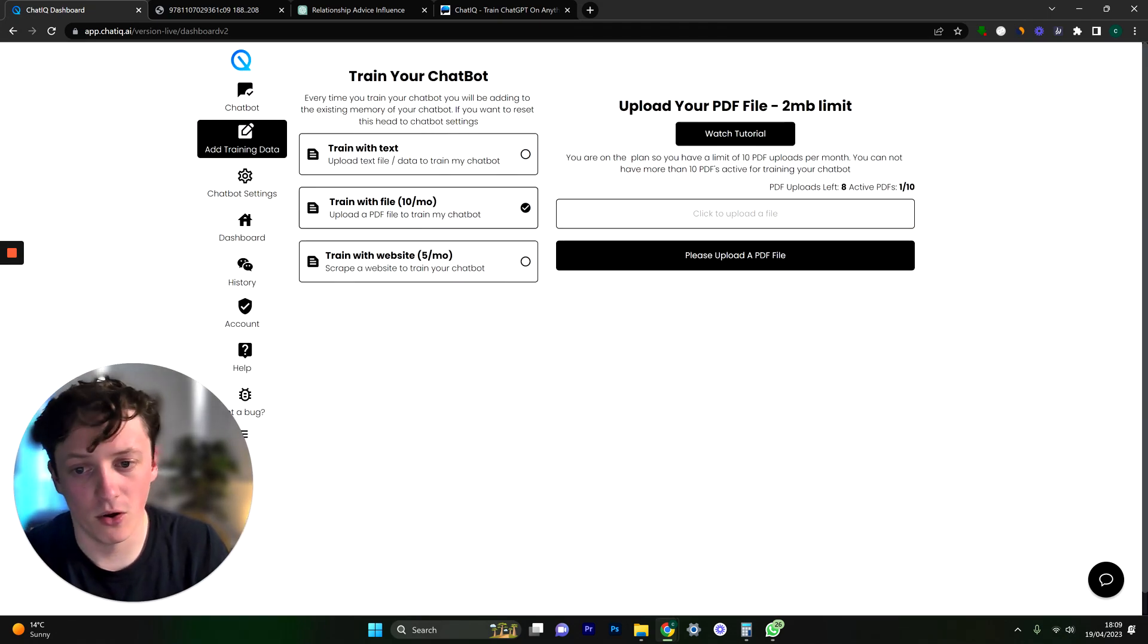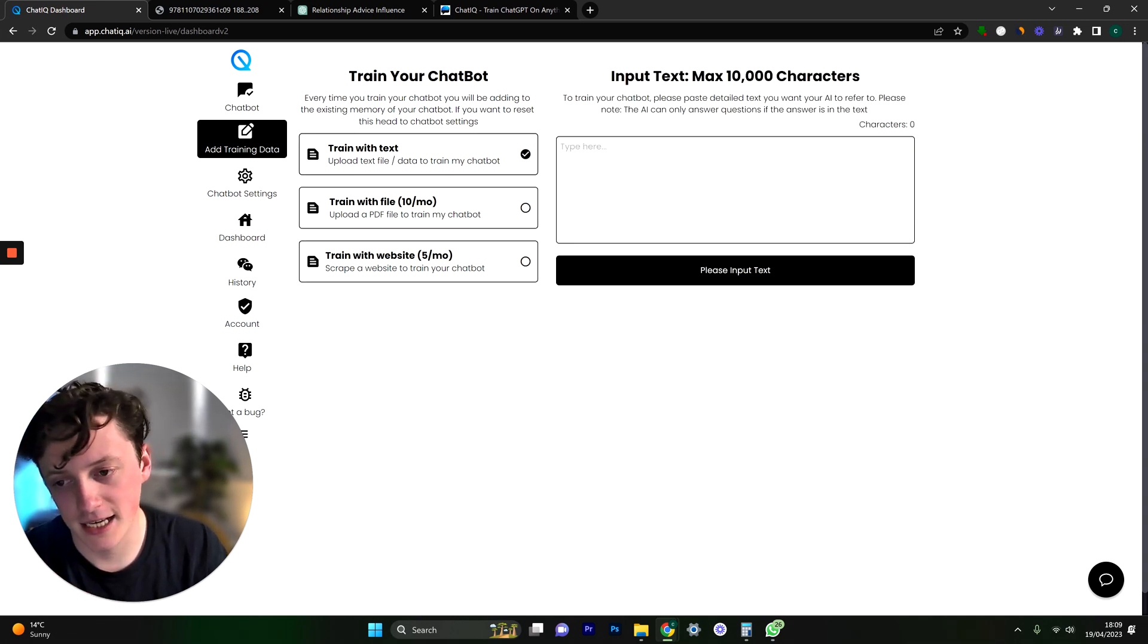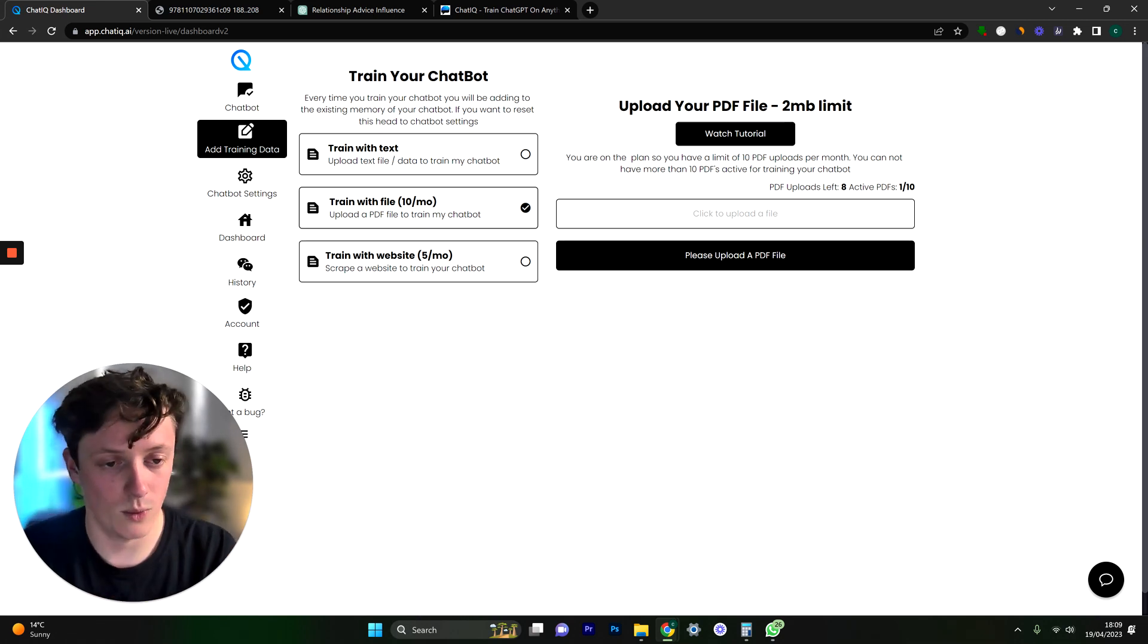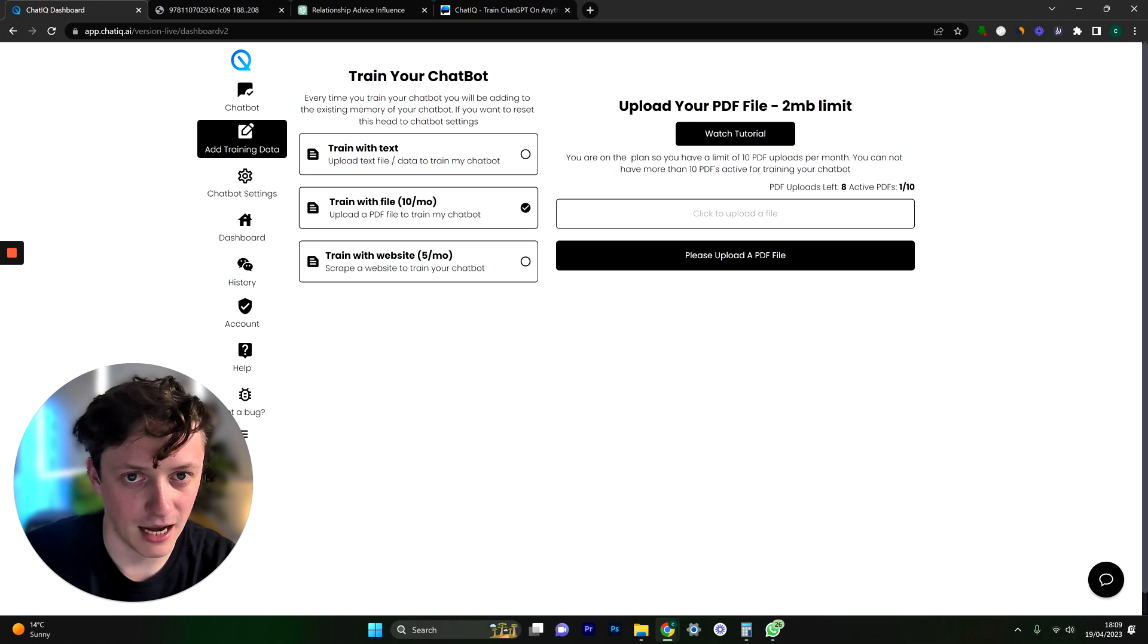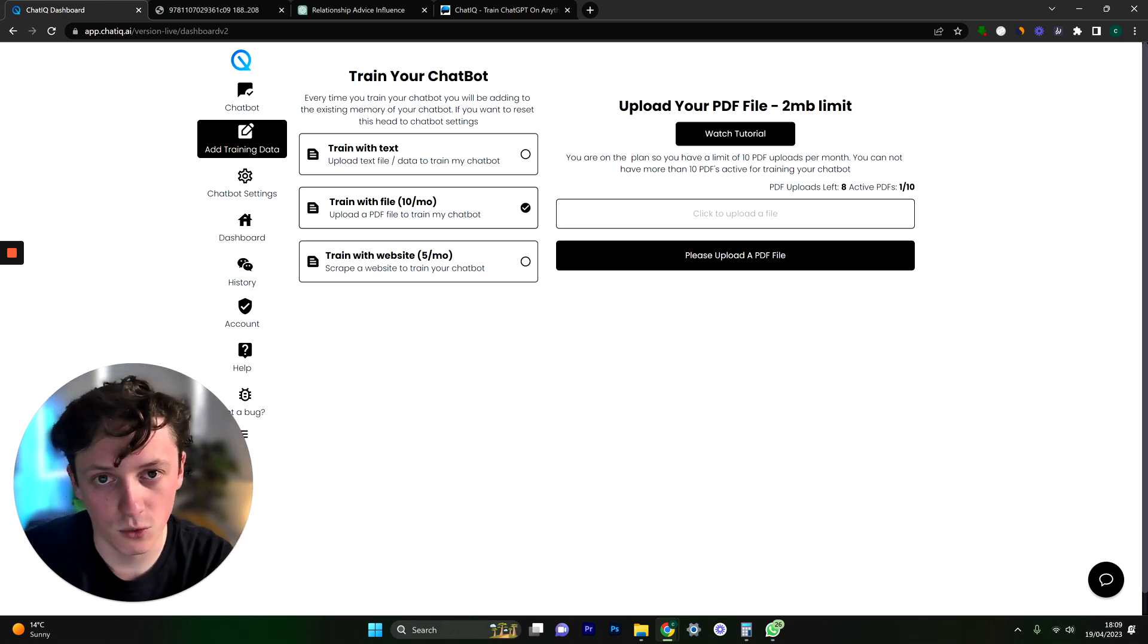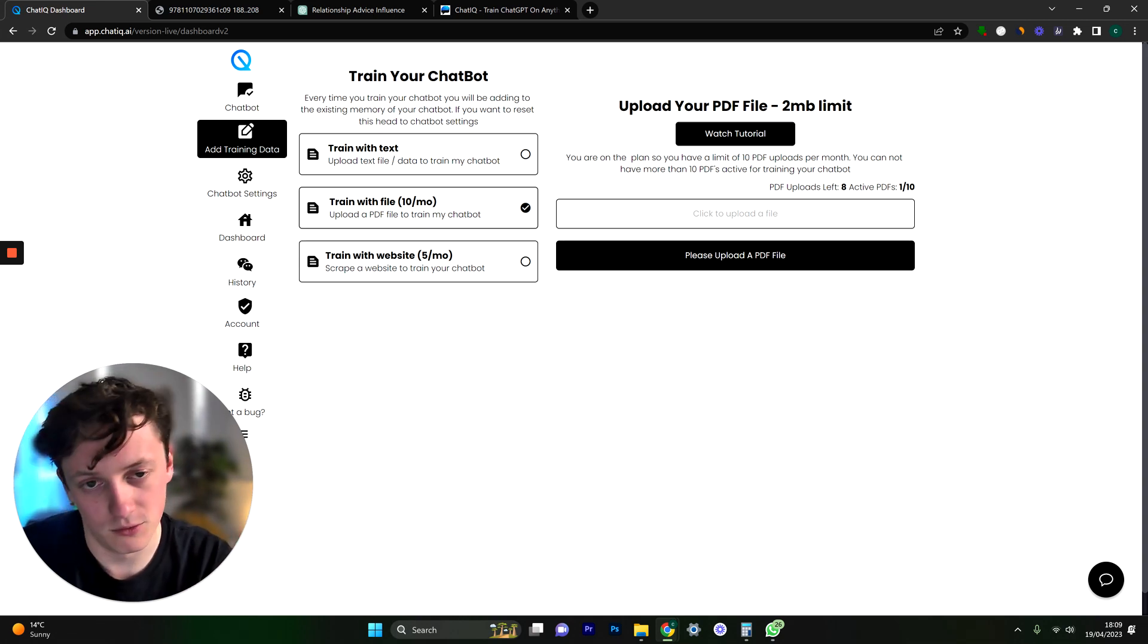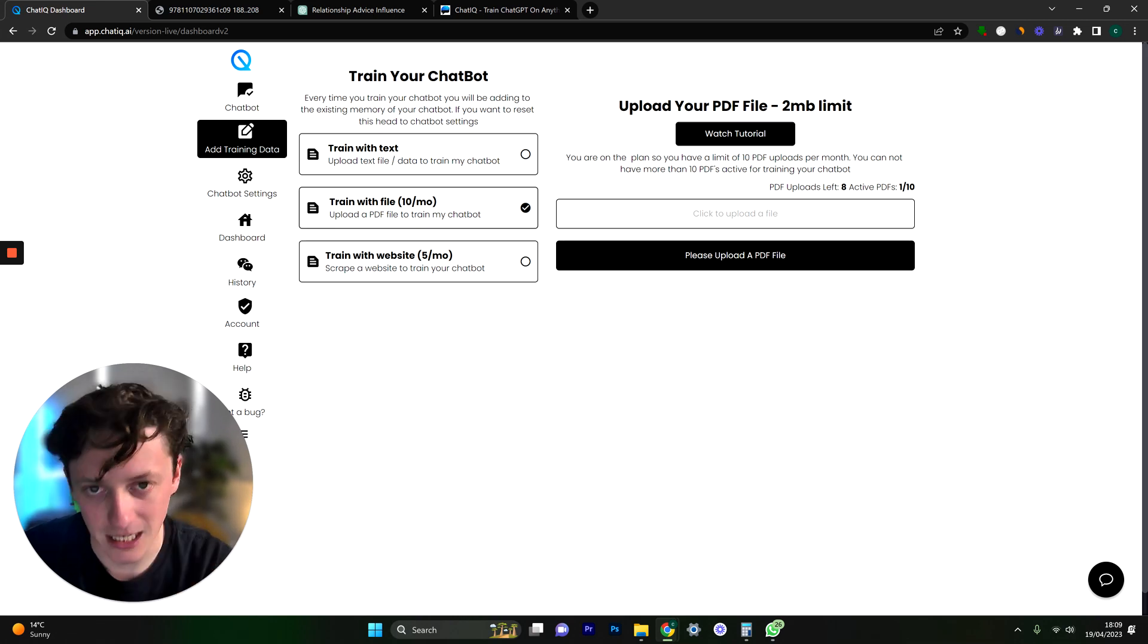We can actually train a chatbot on a PDF file, we can scrape a website or we can even paste in a load of text. But it's most powerful with the PDF scraper and a website. And the interesting thing here is you can actually upload multiple PDFs. So you can create a bank of knowledge or memory for your chatbot that it's never going to forget until obviously if you delete it. But if you upload 10 PDFs then it will be able to answer questions on any of those 10 PDFs.